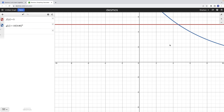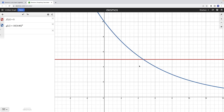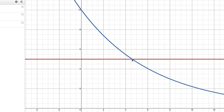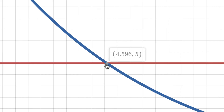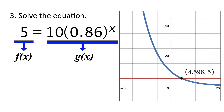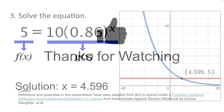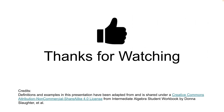I can see the two functions on my screen along with the intersection point. I'll click and drag the graph to center it, then click on the point to reveal the coordinates. These two functions are equal when x is equal to 4.596, so that's our solution. After graphing both functions, we found they are equal when x equals 4.596. That's it for this video. Thanks for watching.